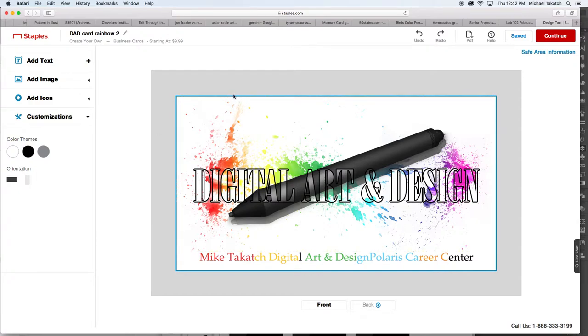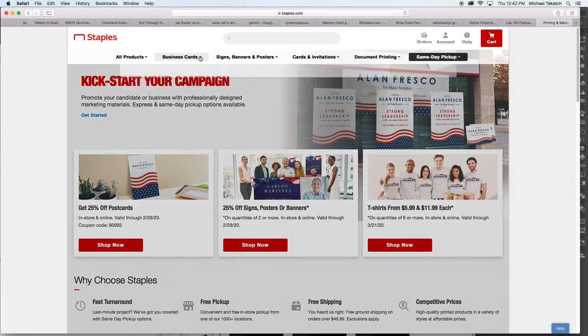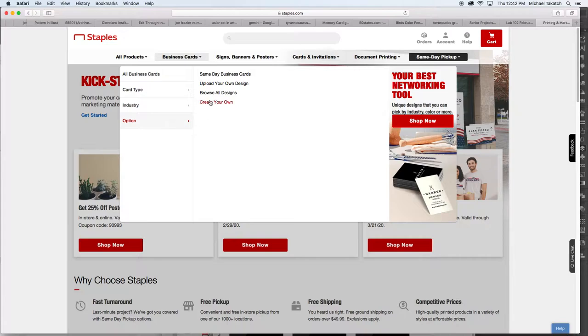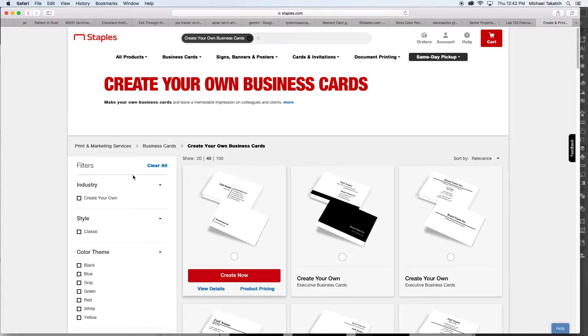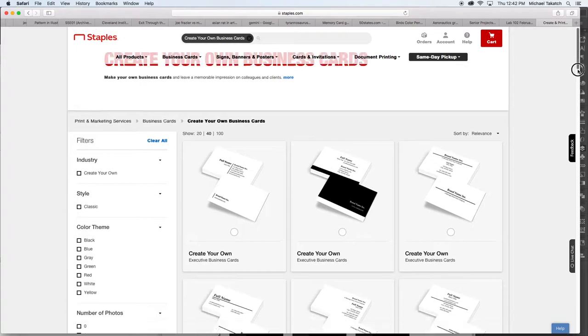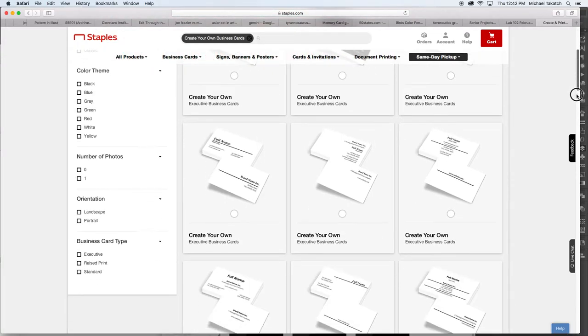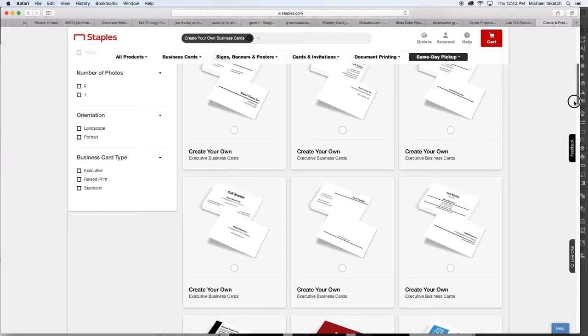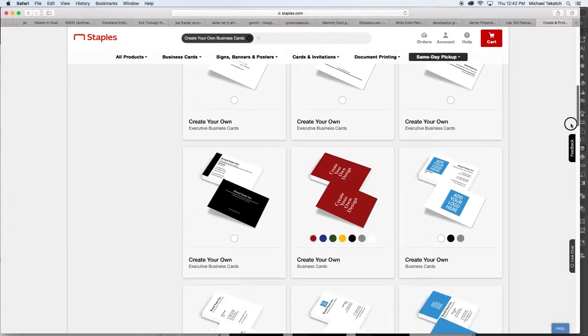Just to go back into the site, here's business card and the options for create your own card. When this comes to open up, you have all these options on the left as far as industry, color, theme, style to run through. And then you have these settings that show the front and the back of what the card would look like.